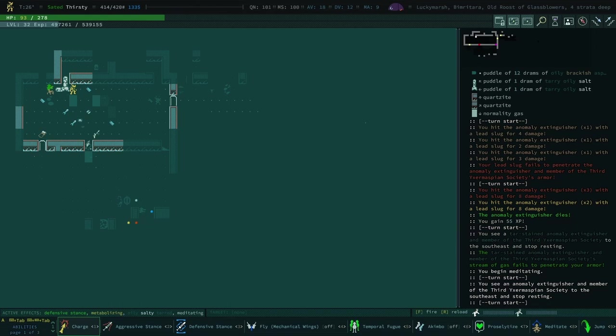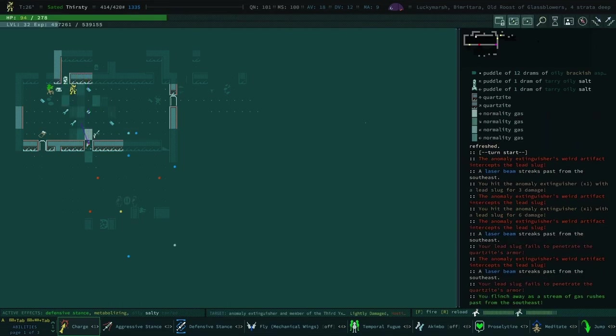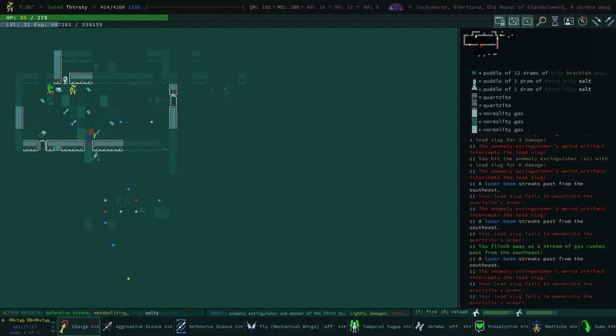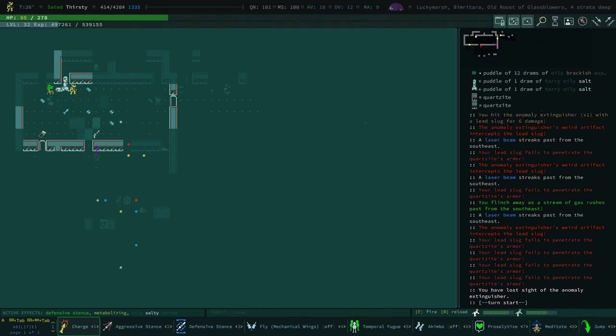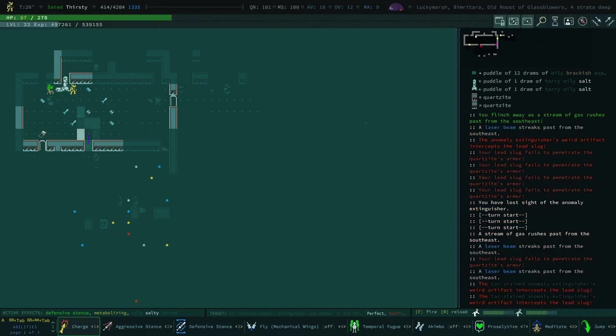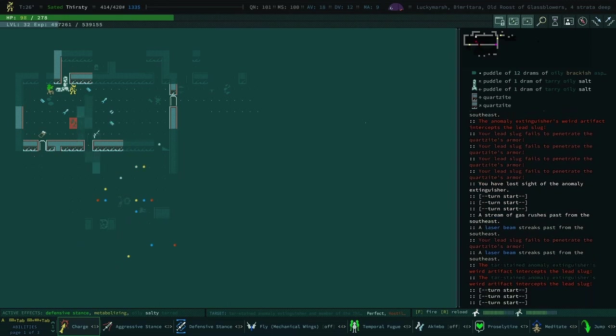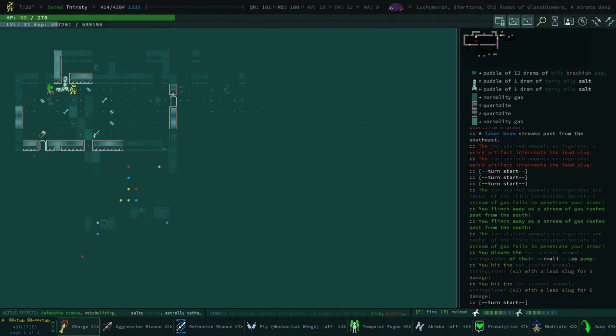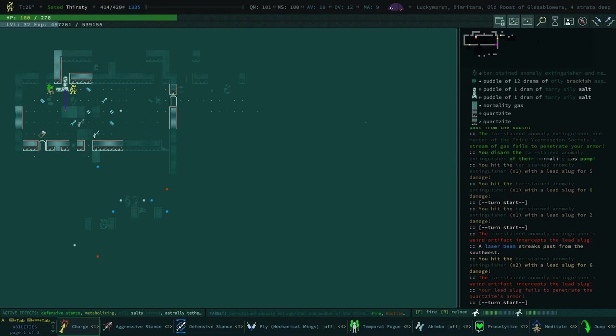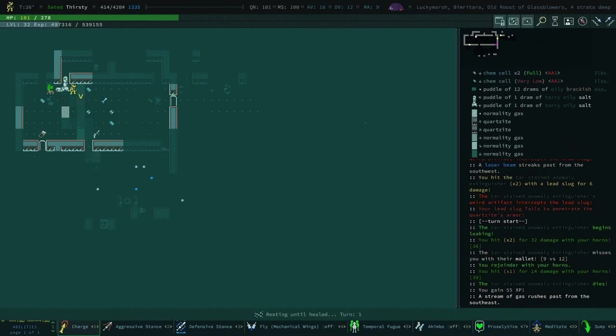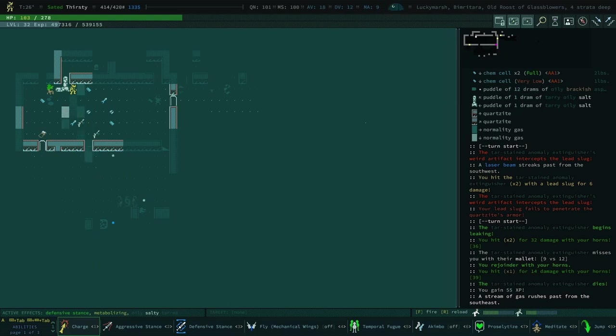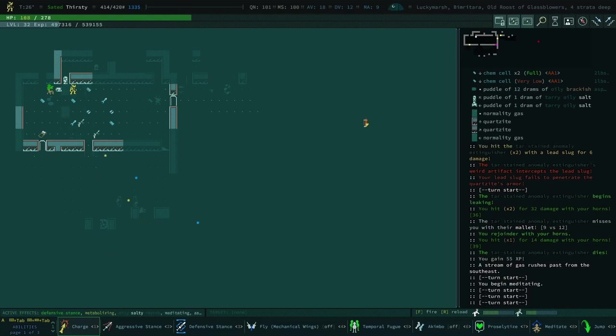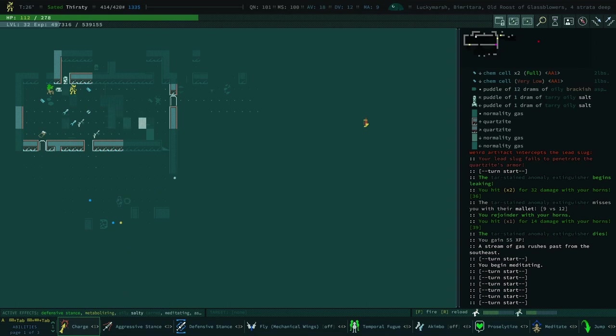We got ourselves another normality pump, thank god. You could throw an EMP grenade if you wanted to take out those rocket turrets up north. This is a very good site for some EMP grenades.